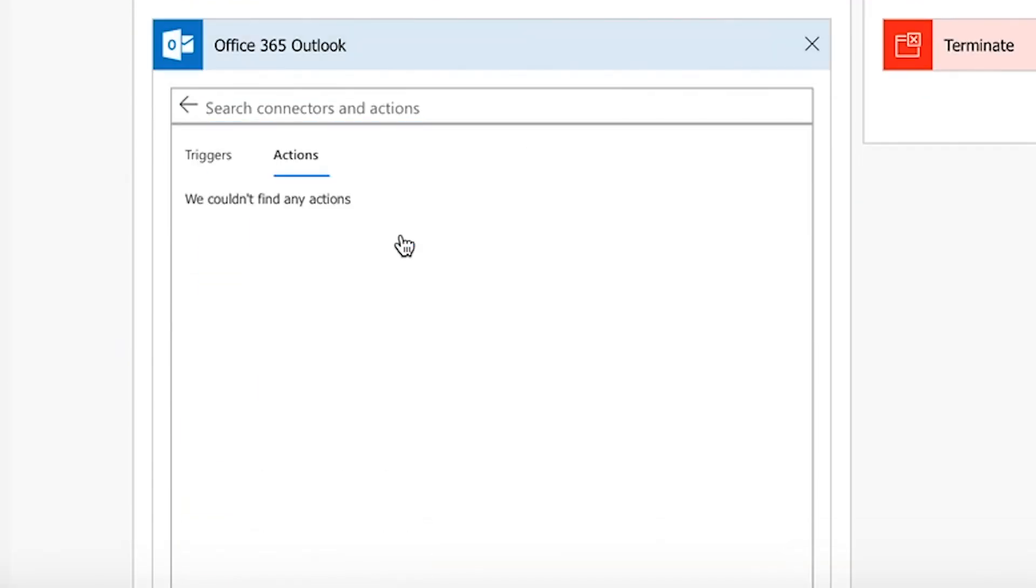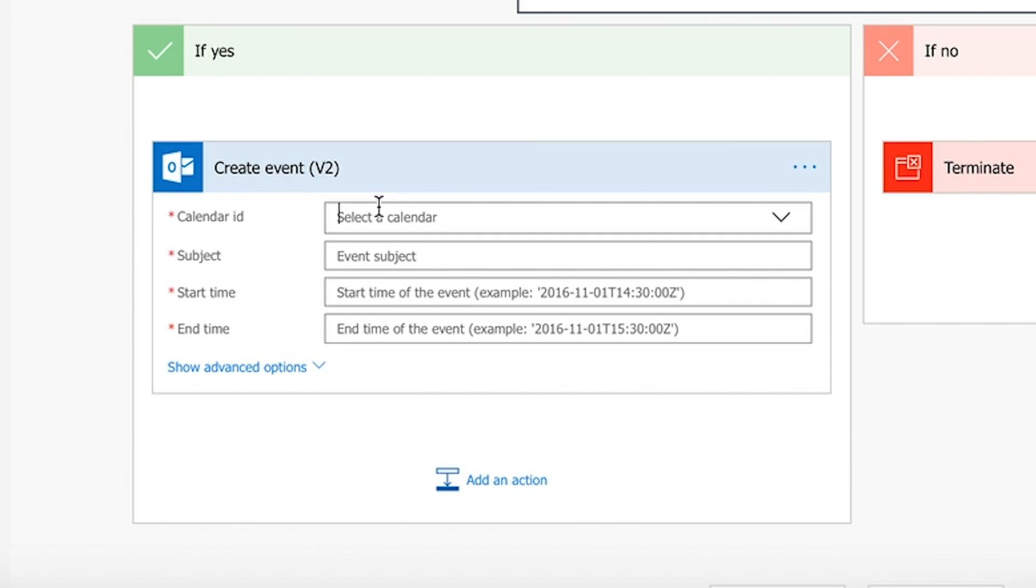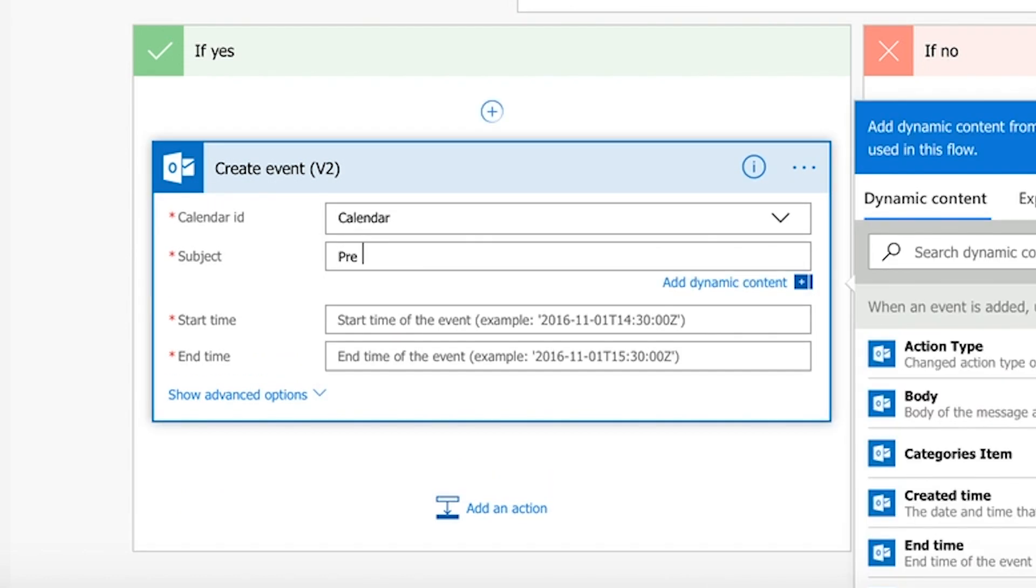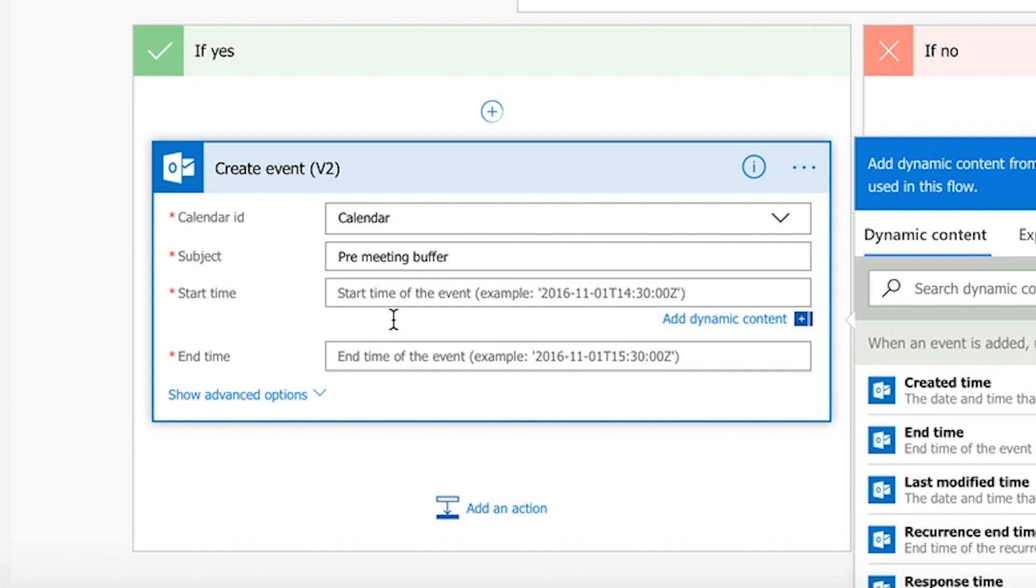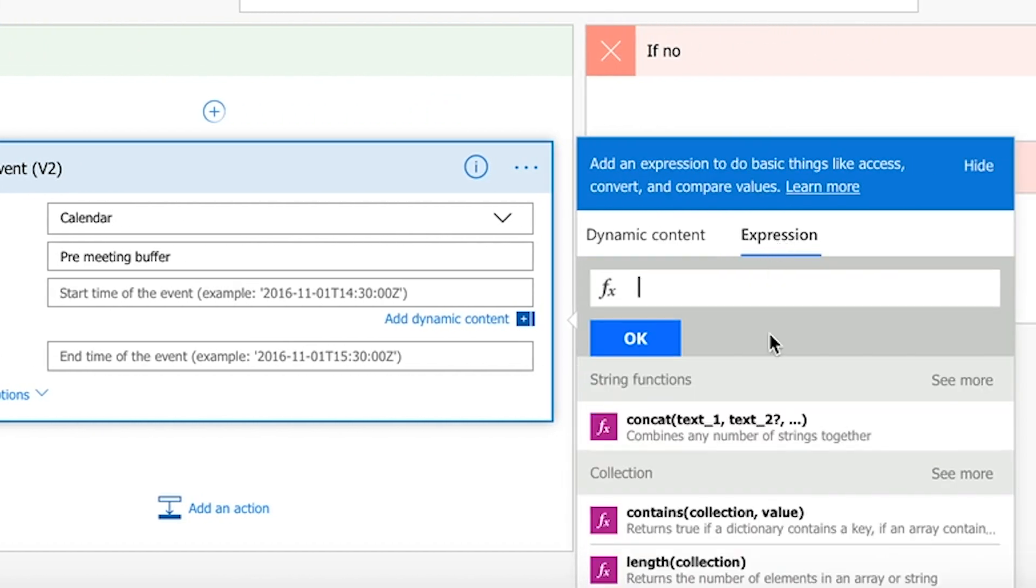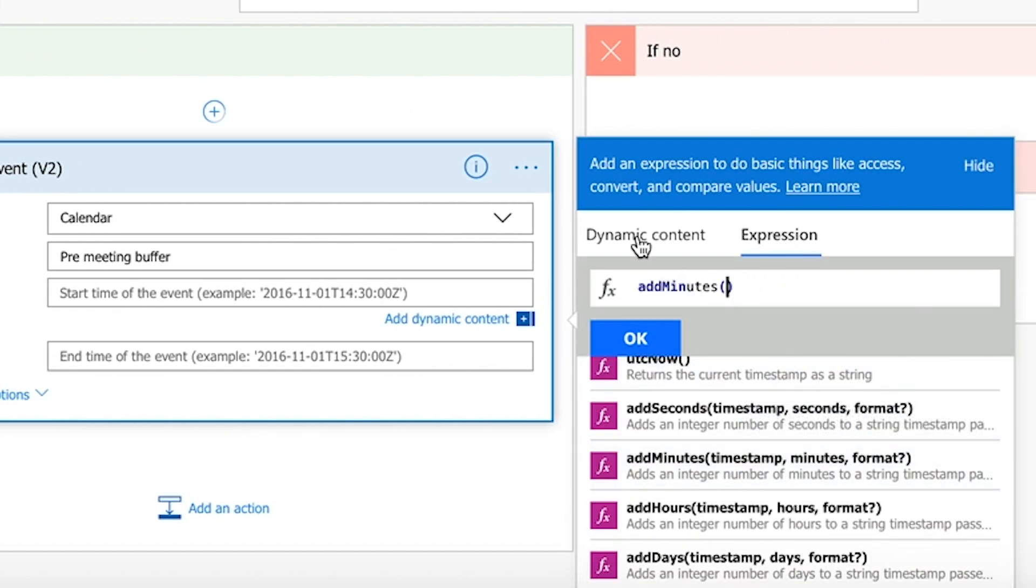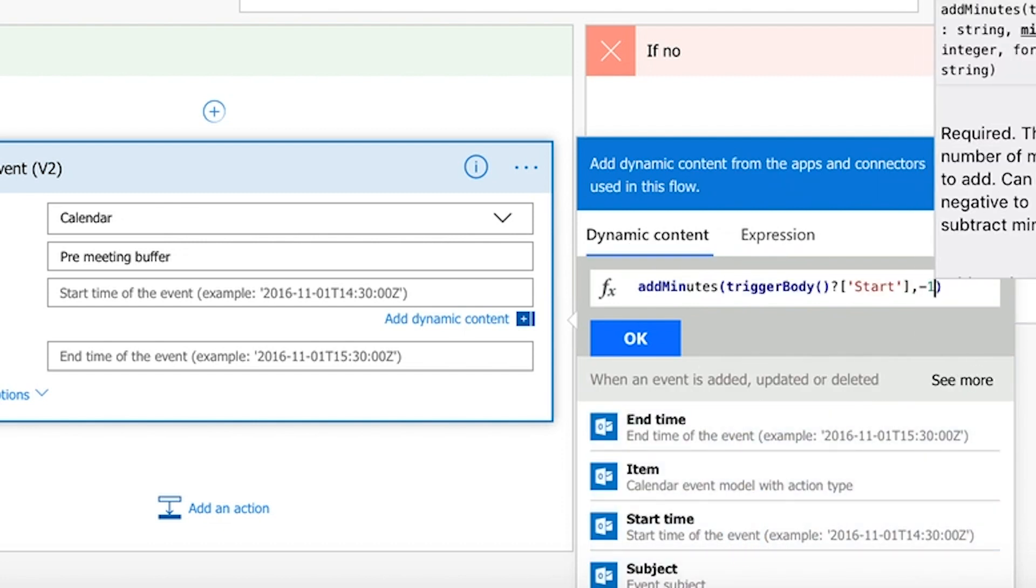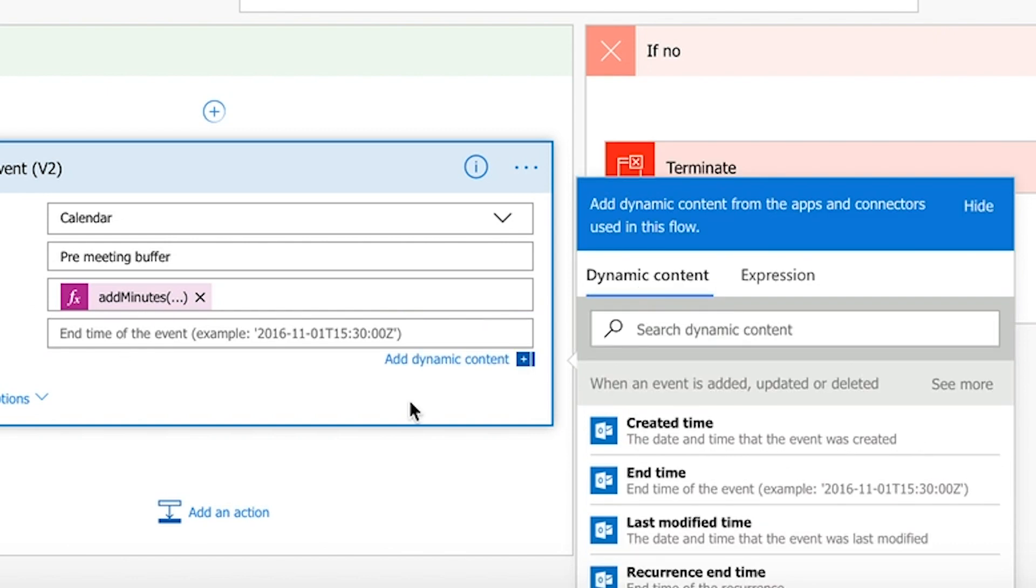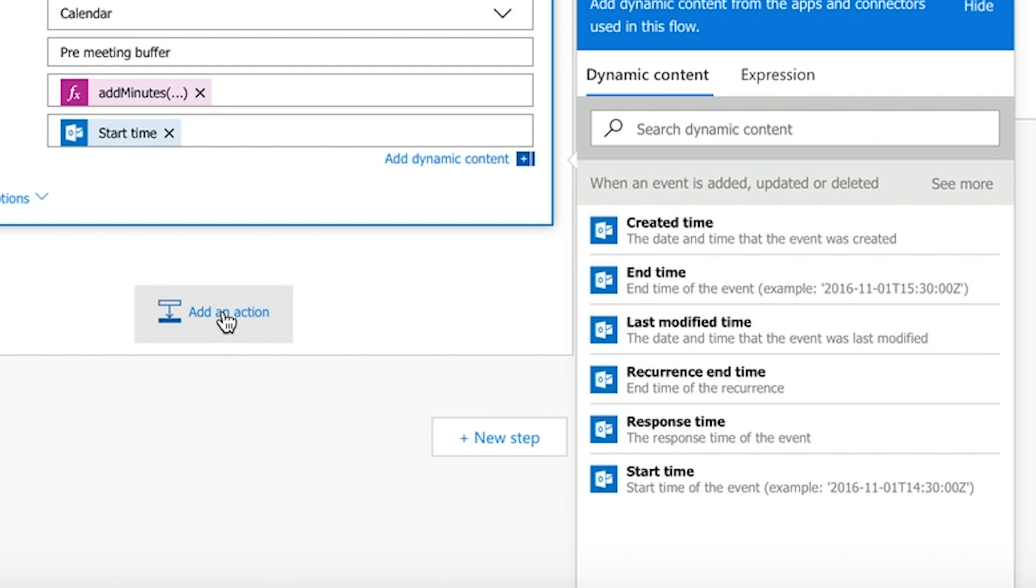And if it is a project meeting, create a new event, which is the pre-meeting buffer. Calculate the buffer's start time through the add minutes expression. Set the buffer's end time to the project meeting's start time.